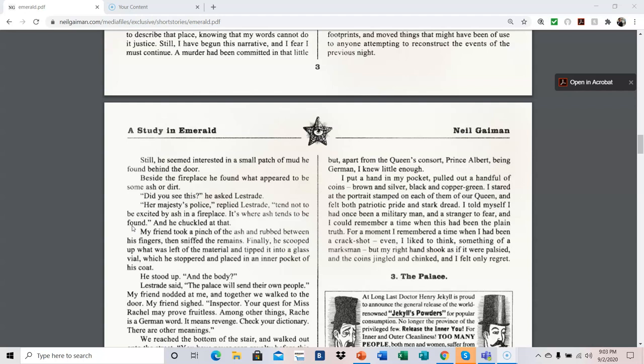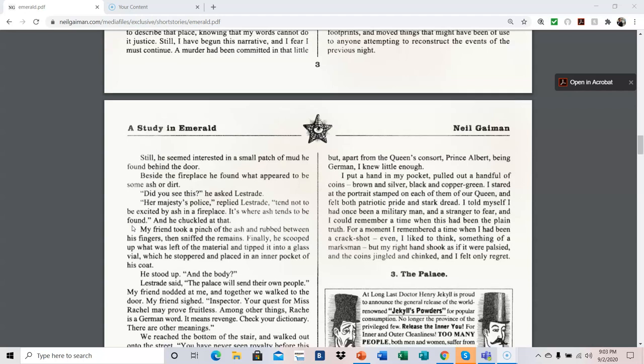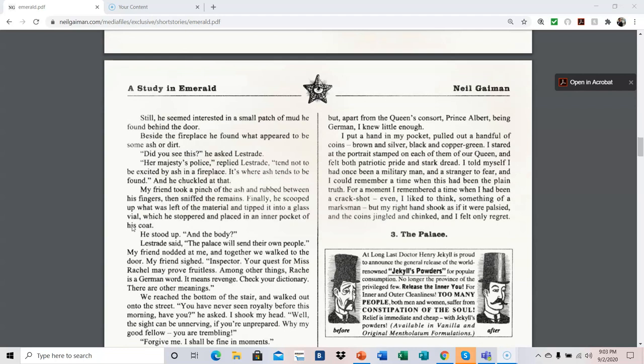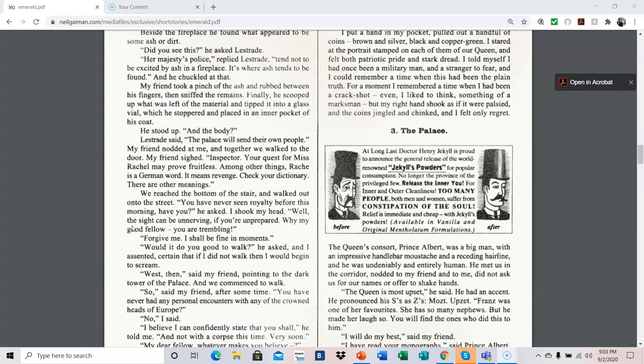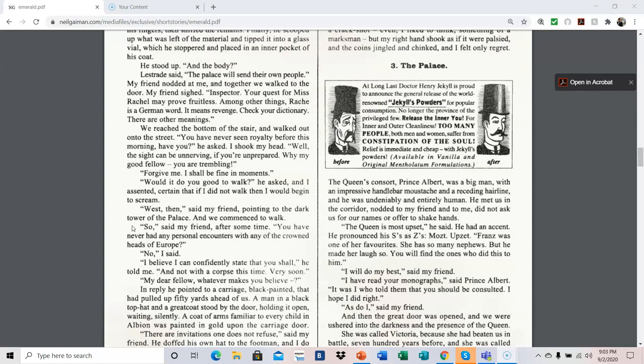He stood up. And the body? Lestrade said, the palace will send their own people. My friend nodded at me, and together we walked to the door. My friend sighed. Inspector, your quest for Miss Rachel may prove fruitless. Among other things, Reich is a German word. It means revenge. Check your dictionary. There are other meanings. We reached the bottom of the stair and walked out onto the street. You have never seen royalty before this morning, have you? He asked. I shook my head.